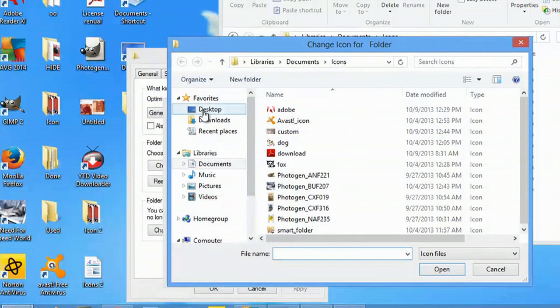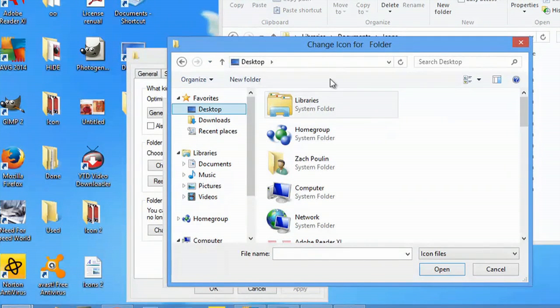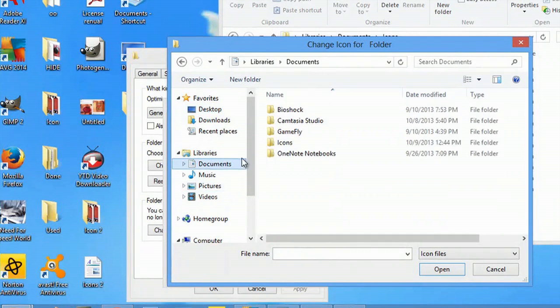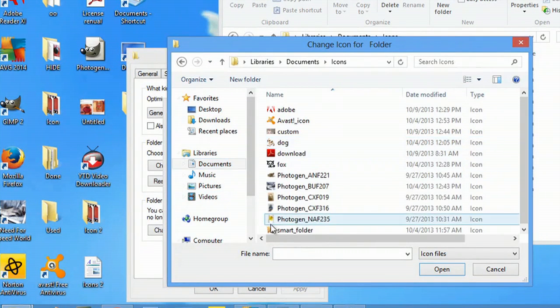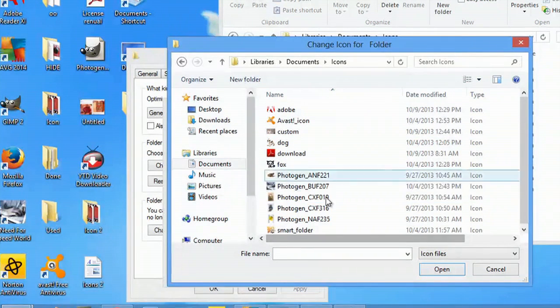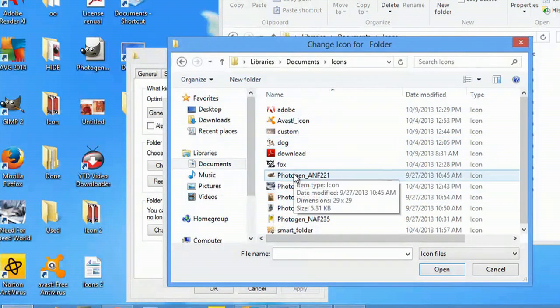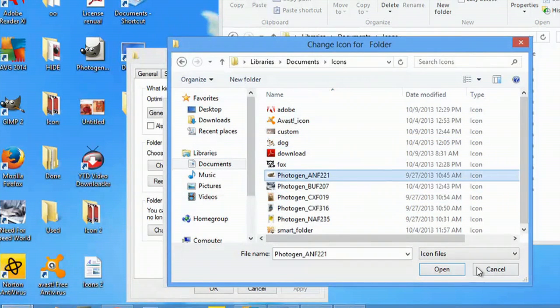But if it hadn't and brought me to my desktop, all I would do is hit documents, icons, and I could select any of these. I like this frog, so I'll select that one.